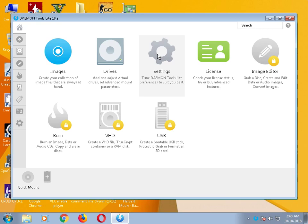Hello friends, today I will show you a video about DAEMON Tools Lite 10.9. It's a new software — it mounts files of ISO file type. If you don't know what the ISO file type is, basically it mounts image files.